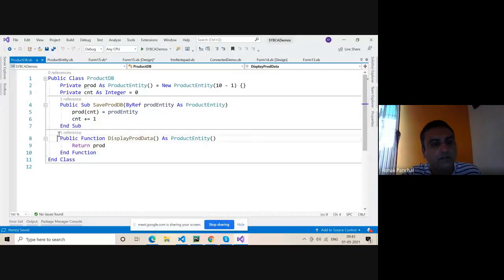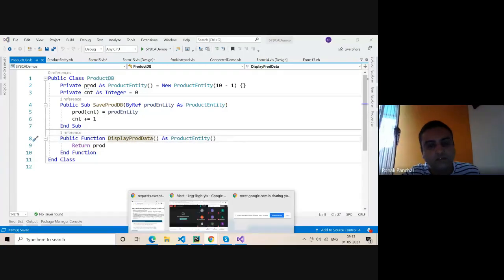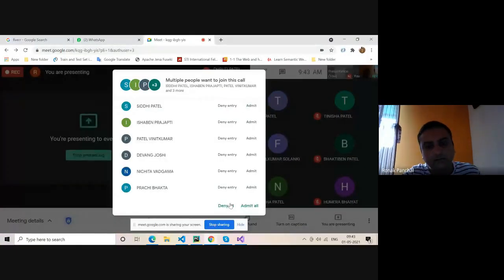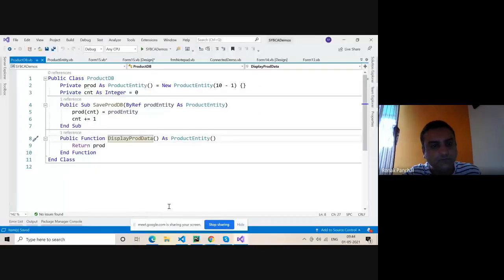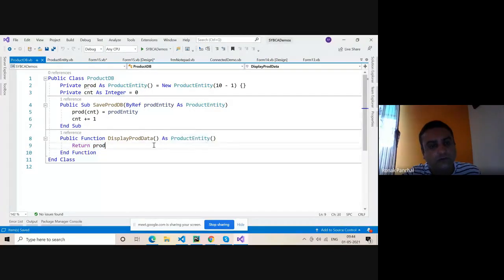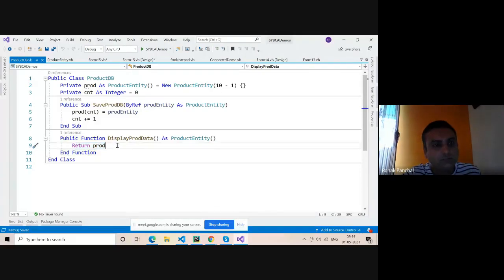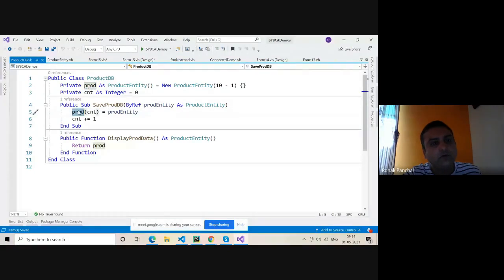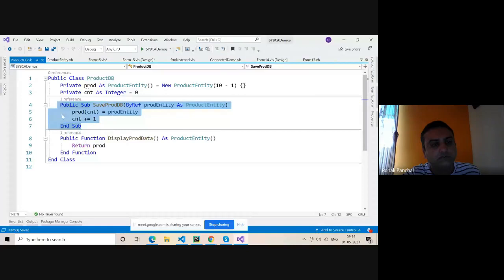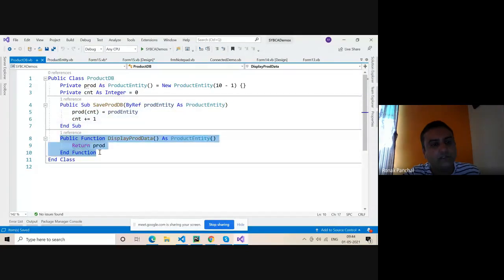Now one more method — its name is the product display method. The product display method return type is ProductEntity, so we have to return the same object. We return product, and we create the product object globally so we can use it inside the save function or inside the display product data function. This is a function because it has the keyword function.